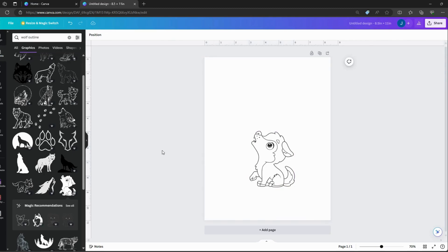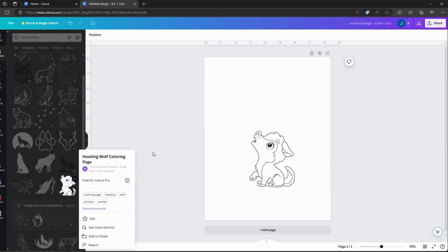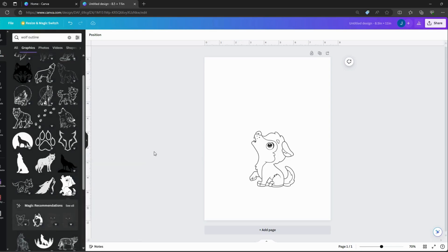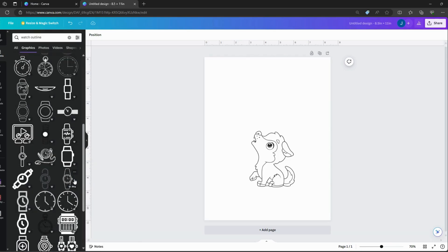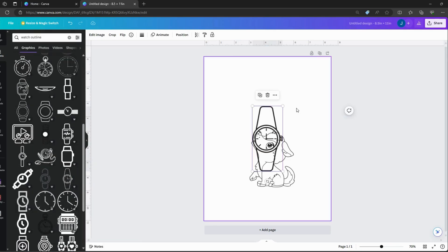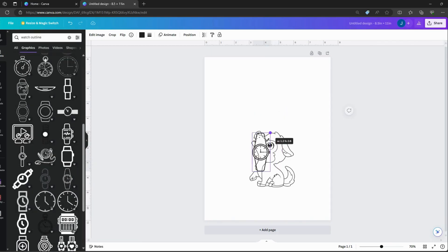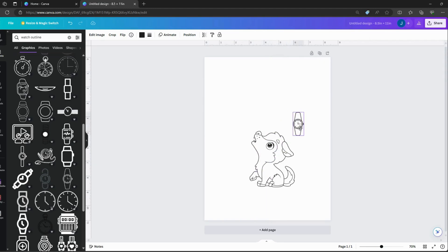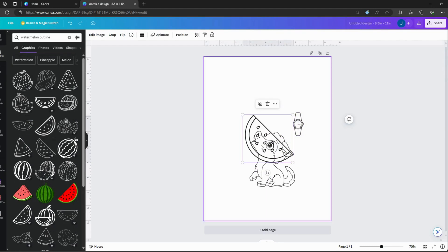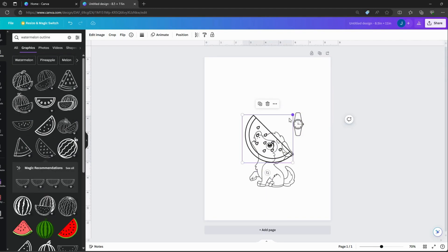Just go to Elements and search for Wolf Outline. Make sure that all your elements are outline. Search for Watch Outline, resize it and place it wherever you like. Let's add more elements that start with W.